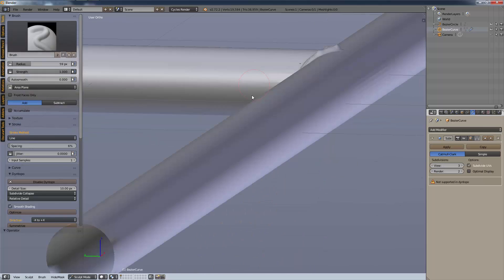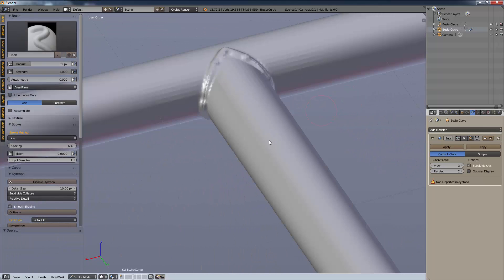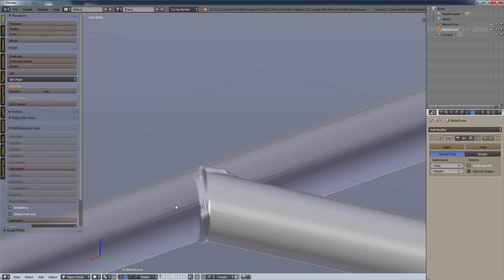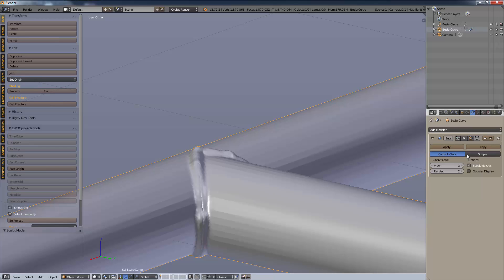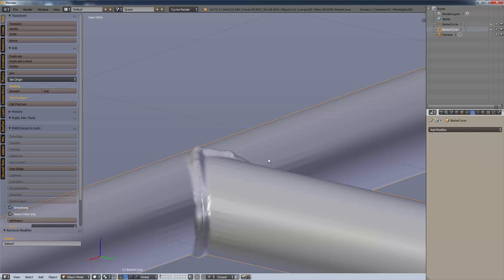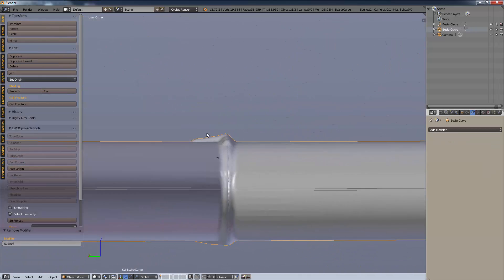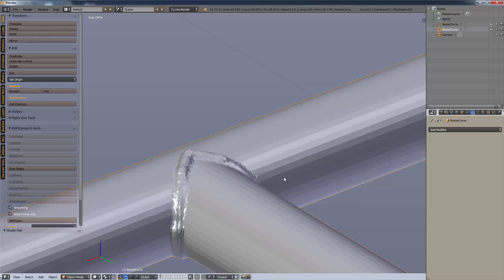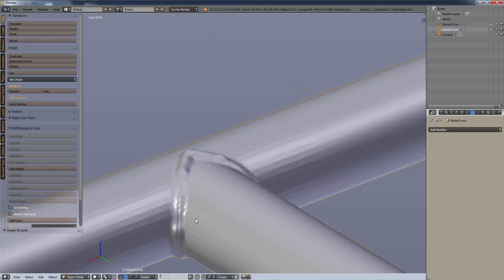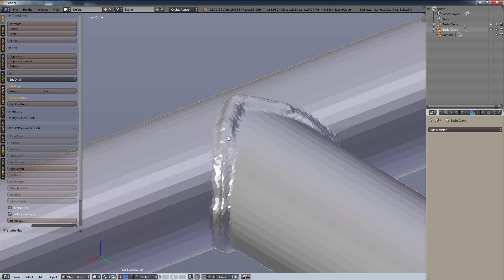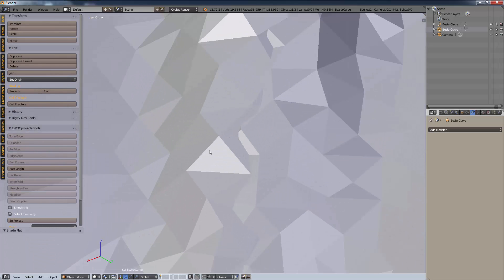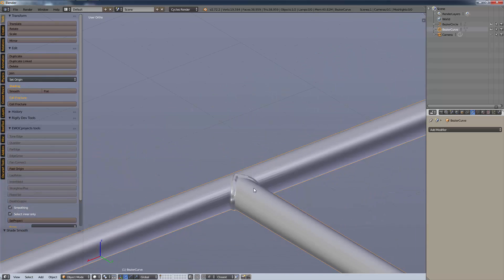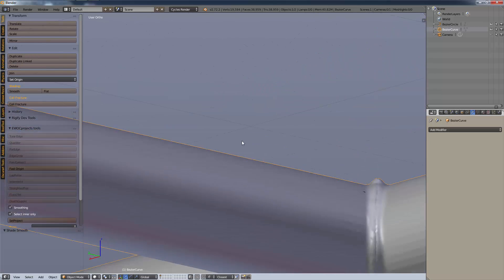It does increase your vertices count and your polygon count. Right now we have two million verts and four million triangles, but that's because we subdivided it so much. If we turn down the subdivisions that goes back down to 38 thousand polygons and there's basically no difference because we've got smooth shading on. If we go to shade flat you can see the difference, but smooth shading it's perfect. If you use a smaller detail size in your dynamic topology, once you get down to about five pixels then you really can't even see the edges.